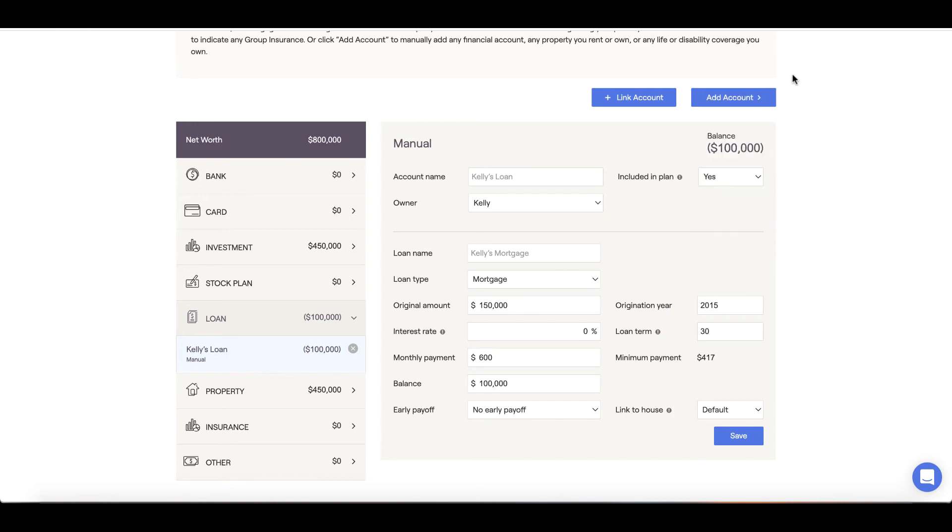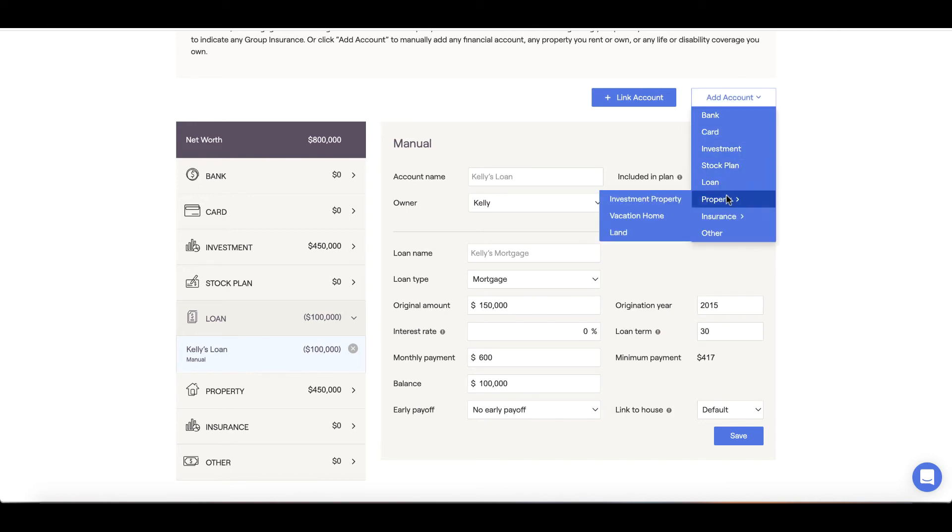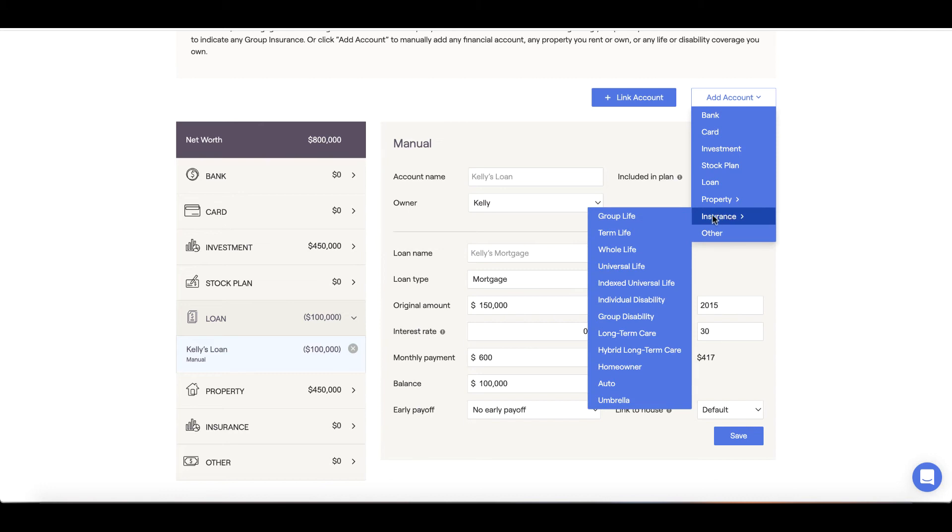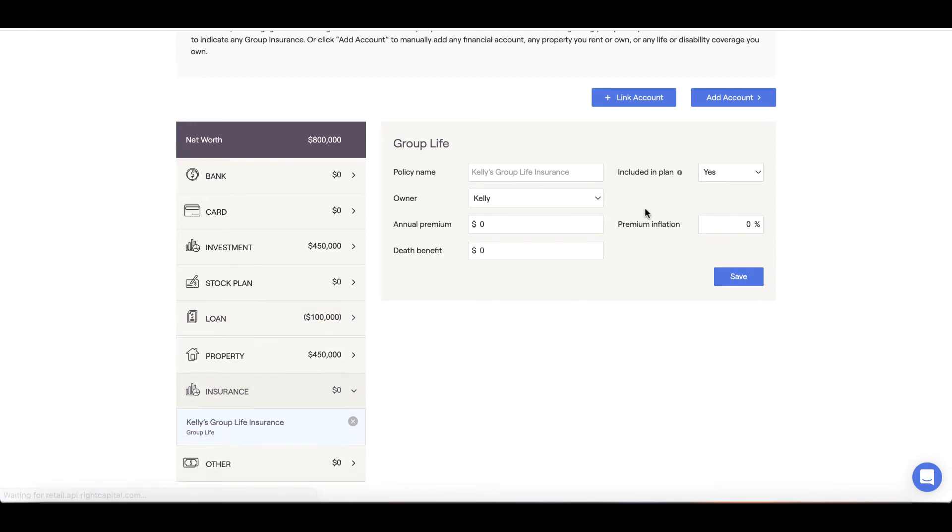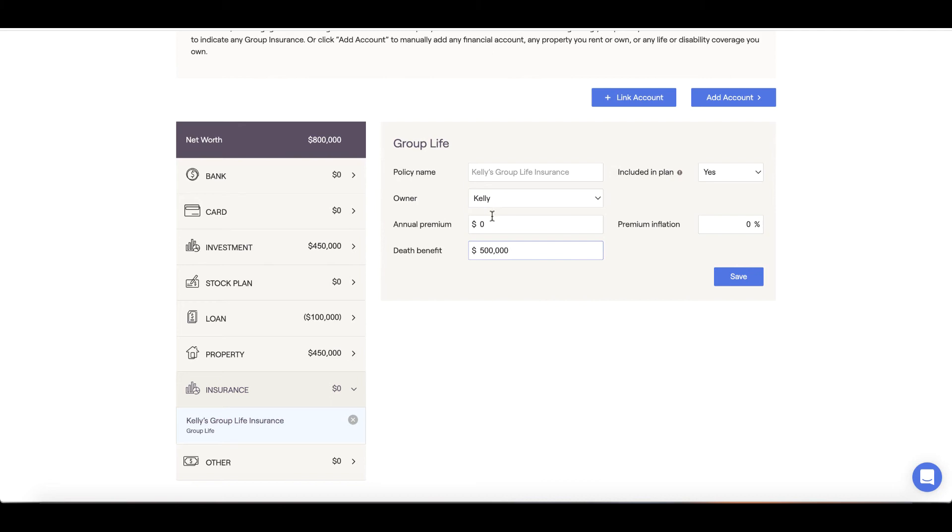You'll want to input insurance policies as well under the Net Worth section. To do so, select Add Account Insurance and we can input the parameters of the policy. For example, if you have group life through your employer, you can input the death benefit and annual premium and click Save.